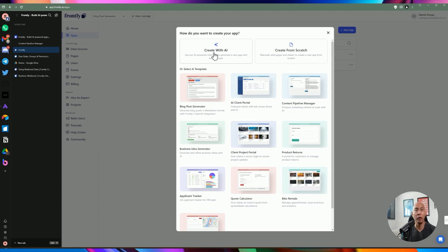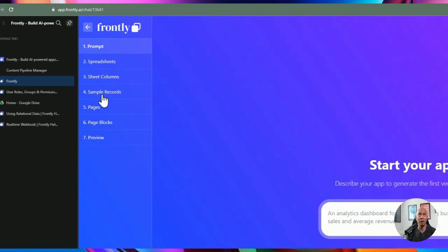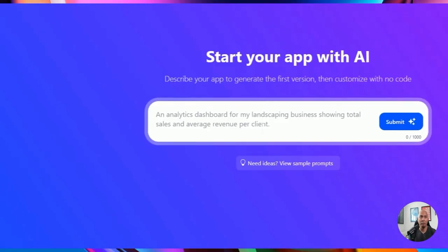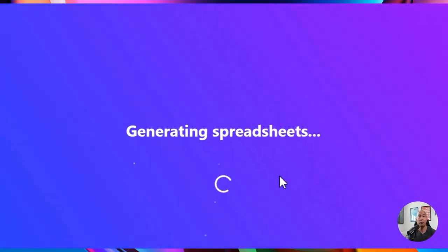The second option is creating with AI, which is great to quickly generate an app based on an idea, or you can create from scratch. Let's go ahead and create with AI. You can see the different steps in the process and it gives you an idea of what type of prompt to use. For example: 'I'm a product manager and I need to be able to manage tasks and sprints.' Let's go ahead and submit that and see what it does.